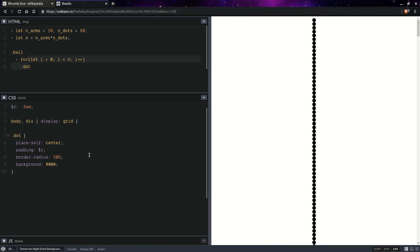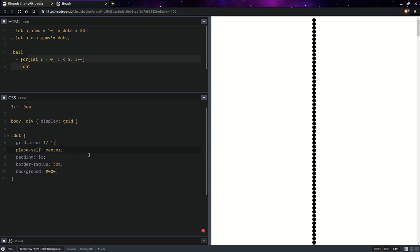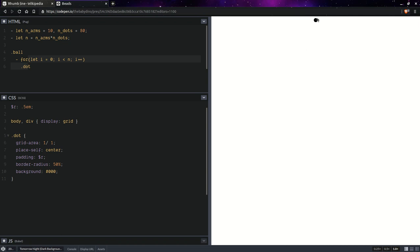But still, we want them all to be stacked. And to do so, we put them all in the same cell at the intersection between the first row and first column. So that's going to be grid area, first row, first column. Basically, our grid is just a single cell. So that's in the middle, because the height of the body at this point is given by the height of its content, which is the height of a dot element. Now let's take care of that.